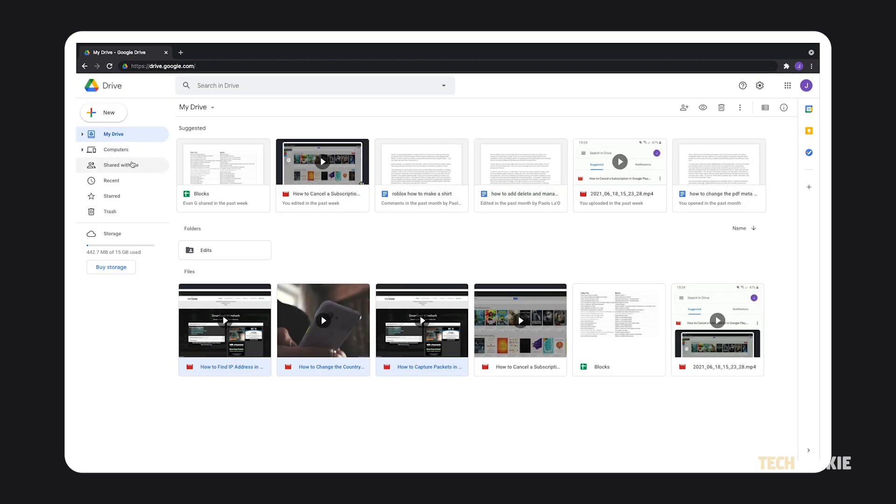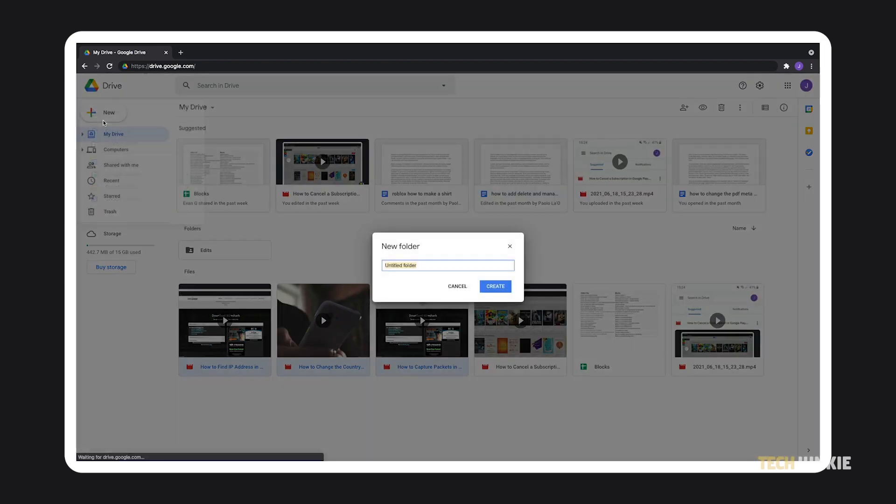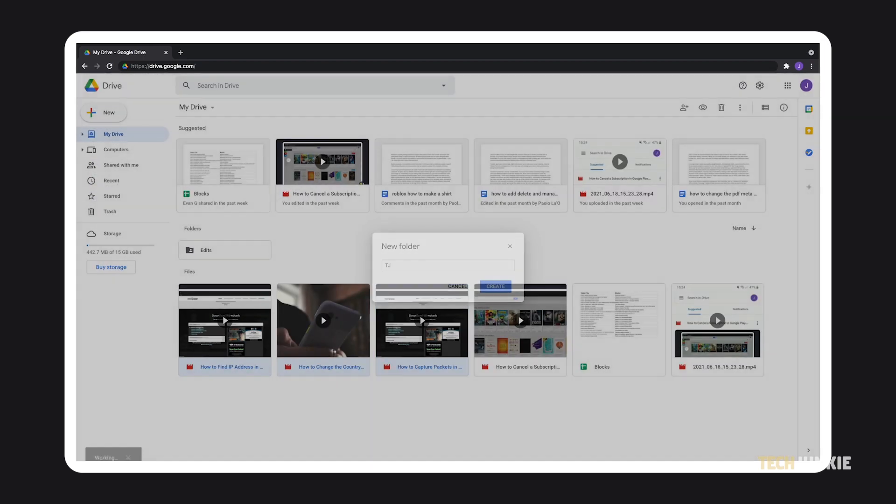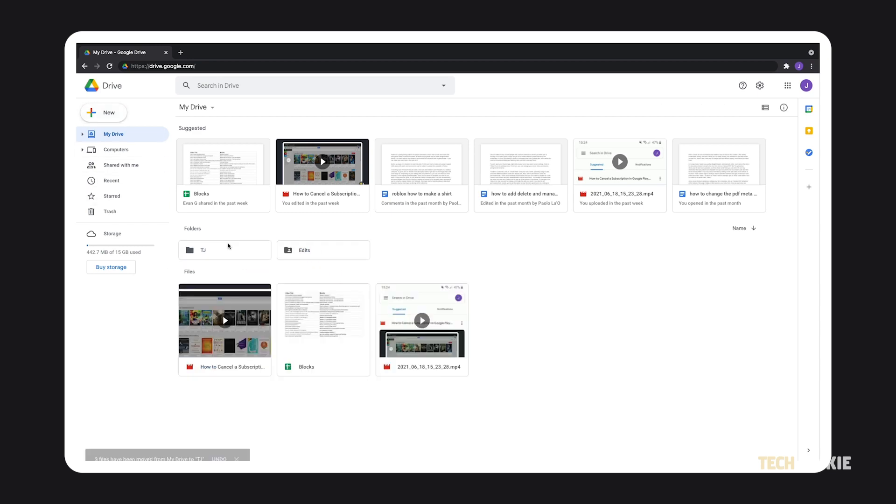You can also create a new folder on your drive and gather all the files you want to share into this folder before right-clicking it and sharing the folder itself.